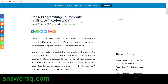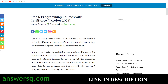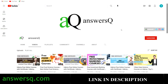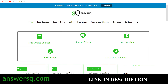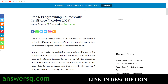Before we see those courses, if you haven't subscribed to our channel yet, kindly do that first — click on the subscribe button and the bell icon. You can also join our Telegram channel and follow us on Instagram and Facebook; links are in the description. For free online courses, special offers, job updates, internships, workshops and other online events, do visit ansyscq.com — you'll find a lot of useful resources there.